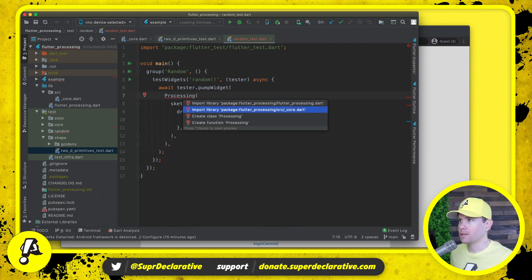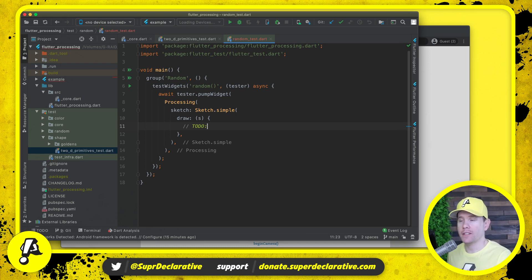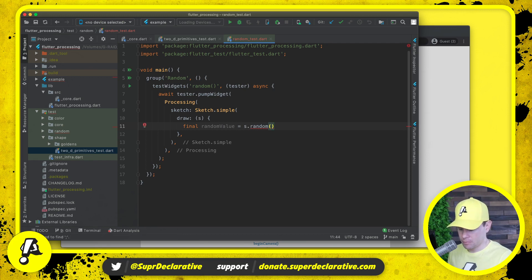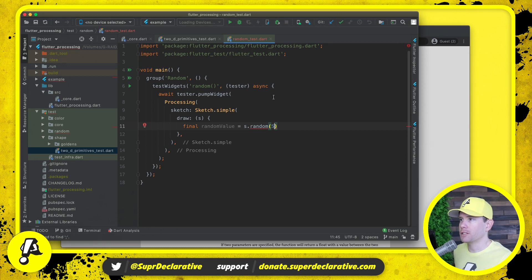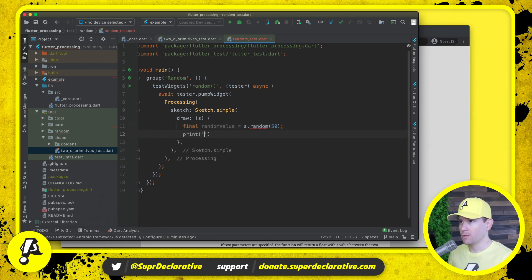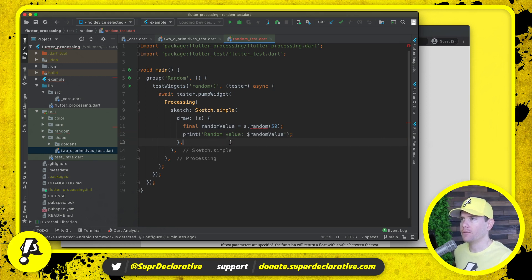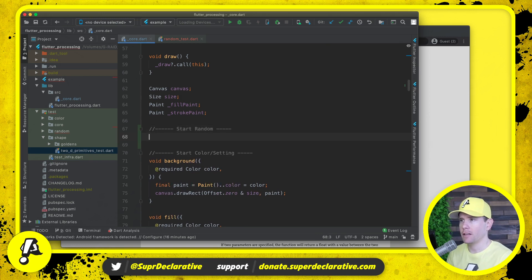We copied the widget tree over because we want Processing and we want Sketch. We should be able to do this with a simple sketch. We haven't implemented anything yet — we're just stating what we want the test to look like. What we want to be able to do is say something like: randomValue equals s.random(50), using the example from the docs. We'd like for this to compile and run so we can get a sense of what we're dealing with. We'll print the random value to the console.